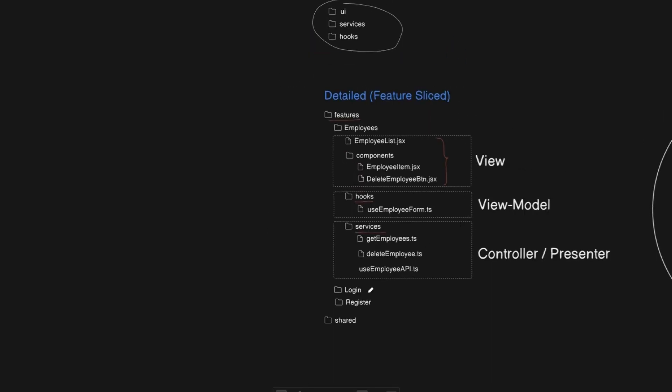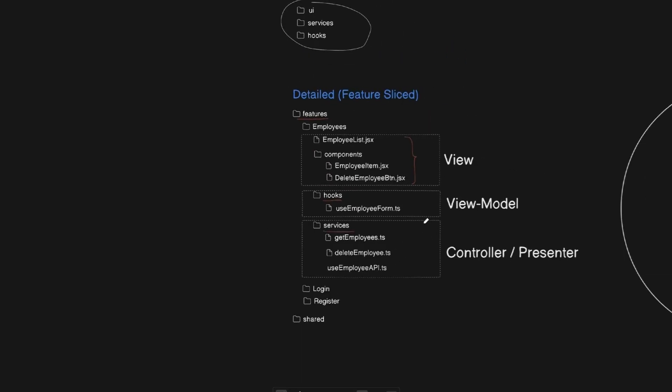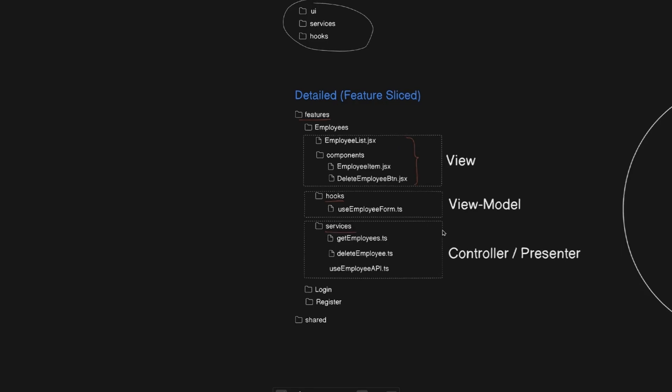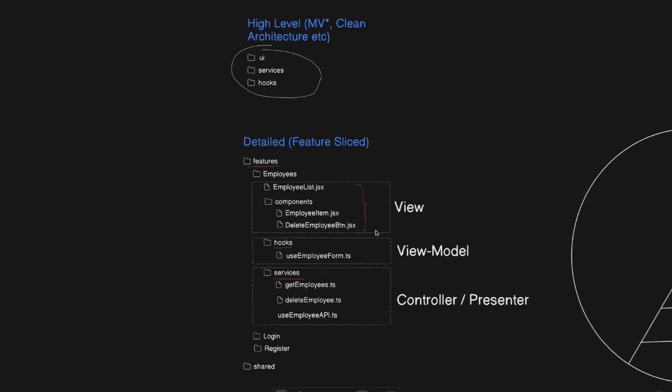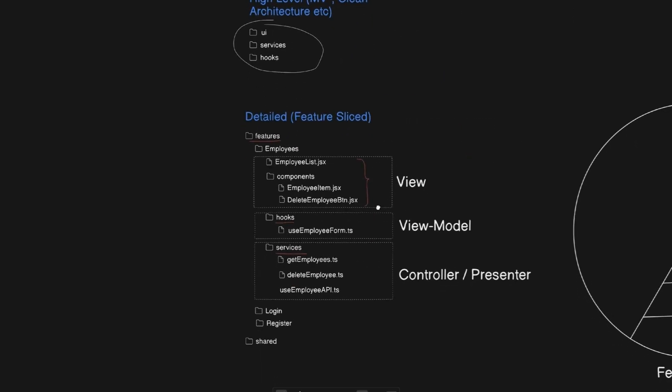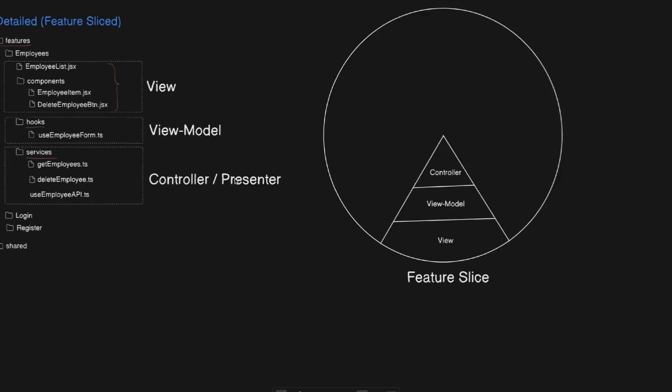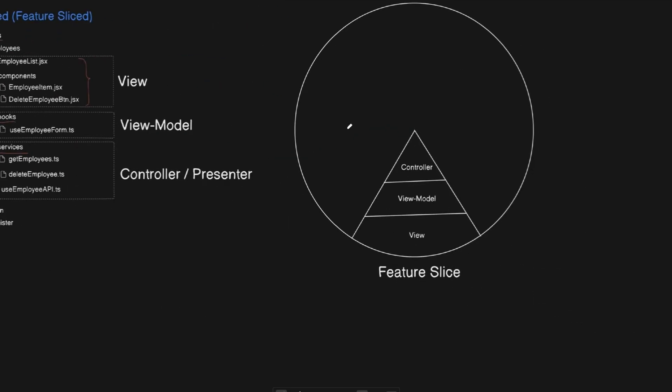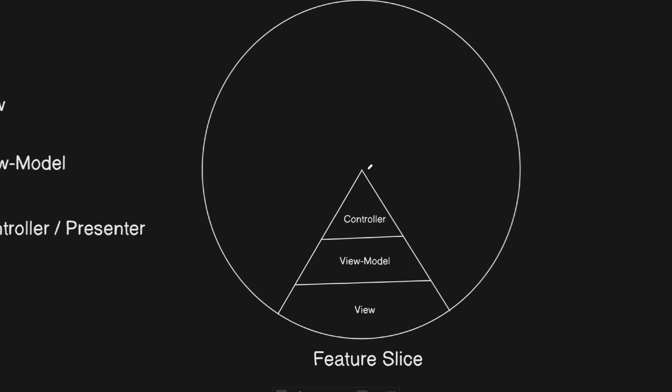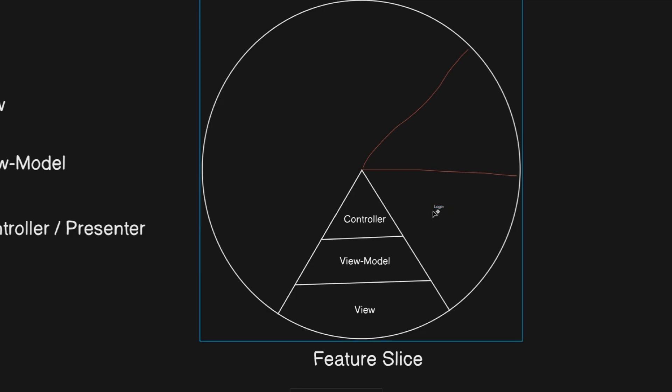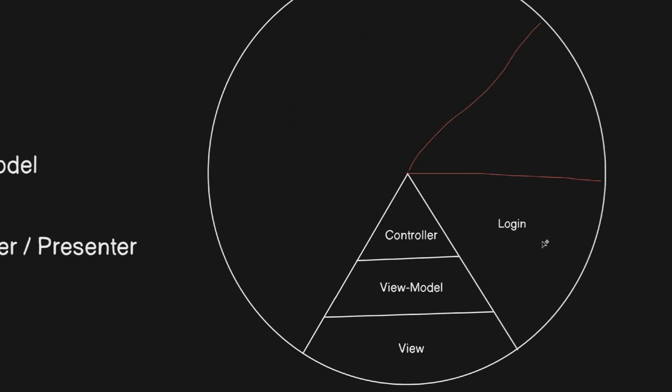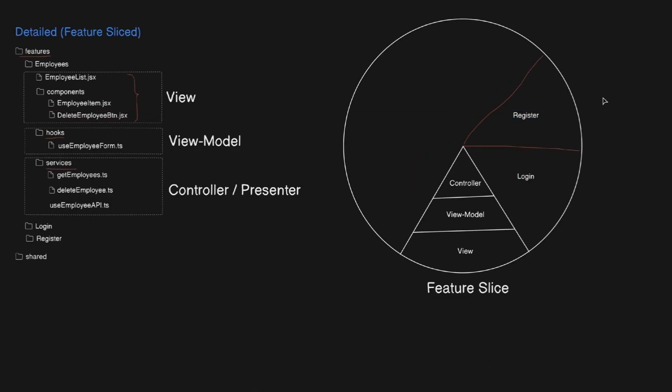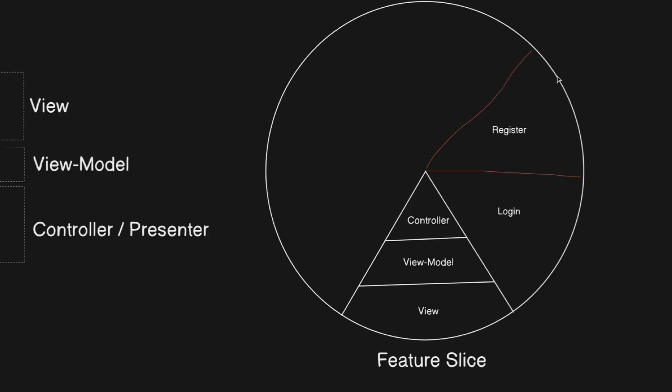This approach gives you multiple benefits. First, when you're working on employee functionality, everything you need is one place. Second, if you need to remove or refactor the employee feature, you know exactly which files to touch. Third, different developers can work on different features without stepping on each other toes. You can still use MVC, MVP, MVVM, or any other pattern inside each slide. This gives you separation of responsibility both across the app and within features. And it scales much better than organizing everything by technical layers. The key insight is that as your app grows, you need modularity at multiple levels. Not just separating Vue from controller, but also separating different business domains from each other.